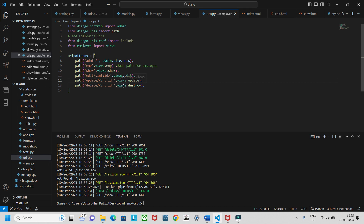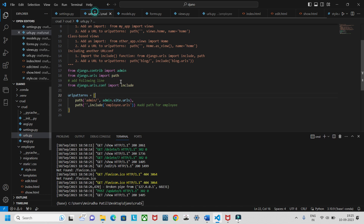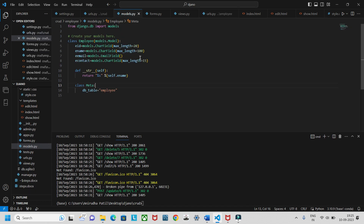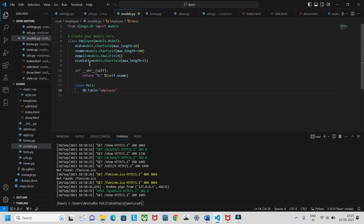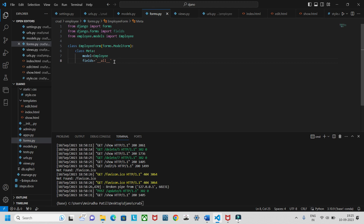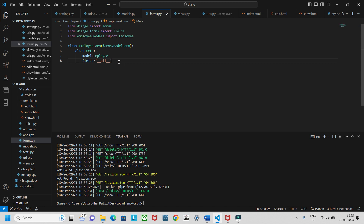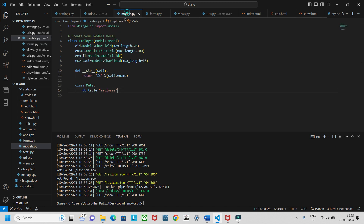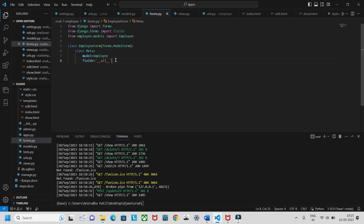Next, create models.py to define the database for your employee. The employee fields are: employee ID, employee name, employee email, and contact. After that, go to forms.py and create a class that includes all the fields of the employee model, so that when the form loads, all fields are visible.